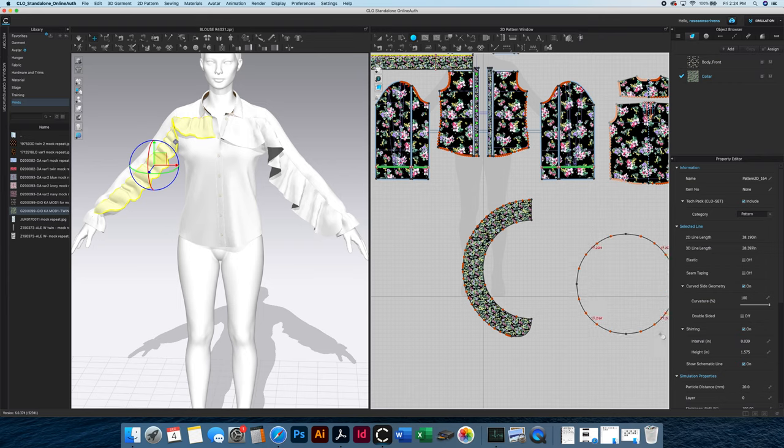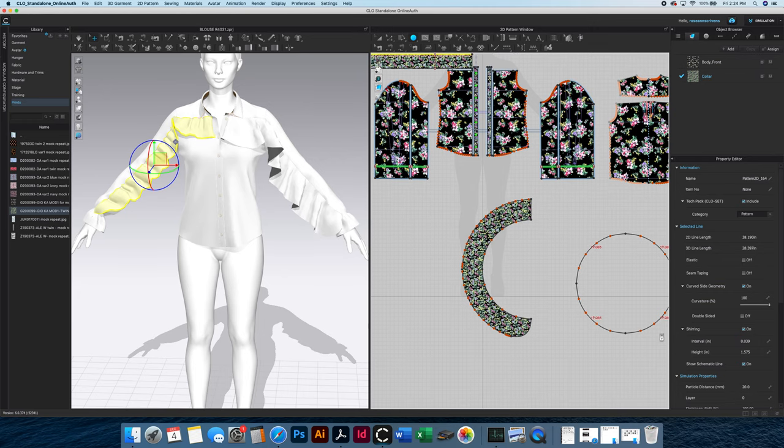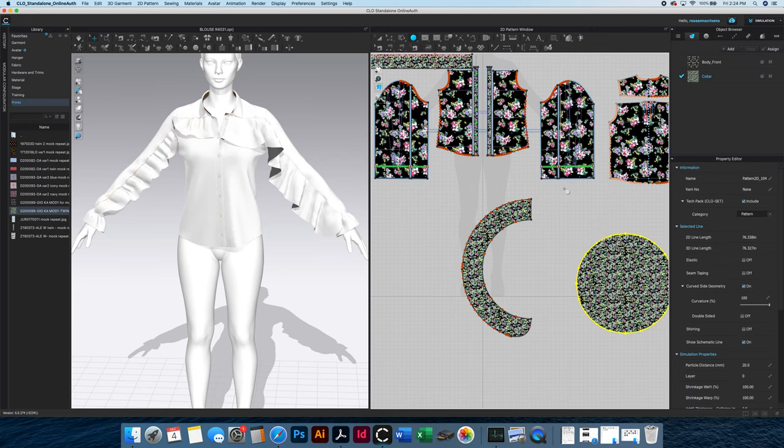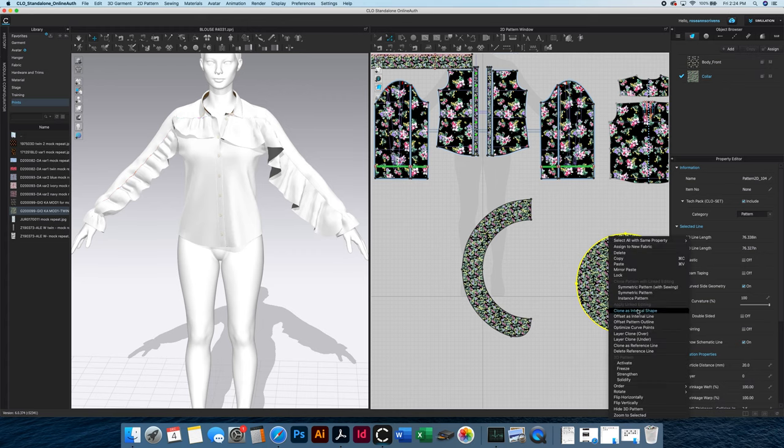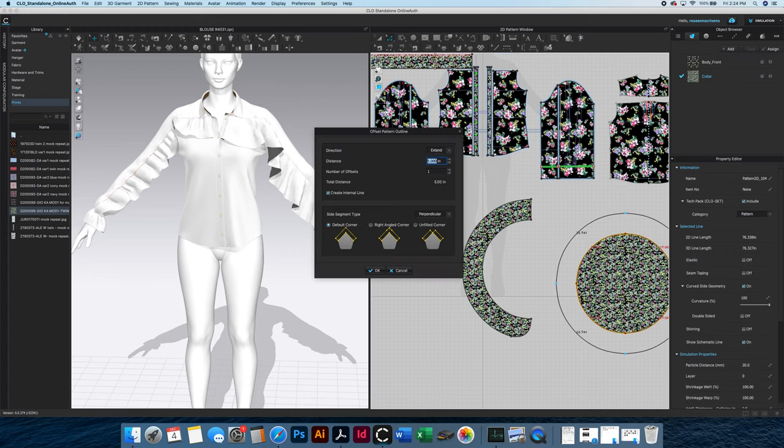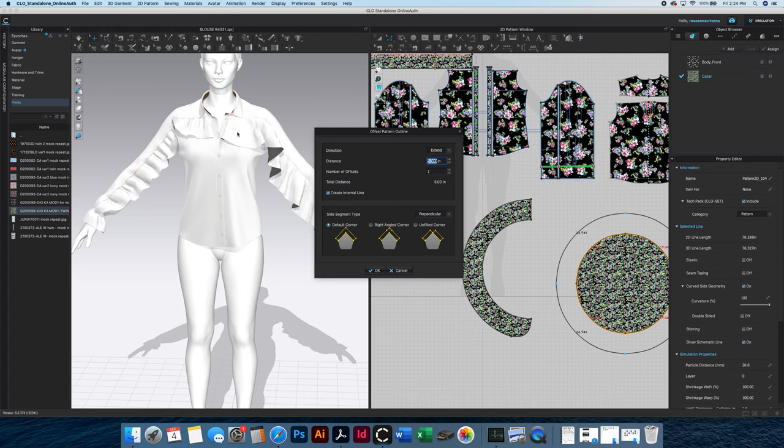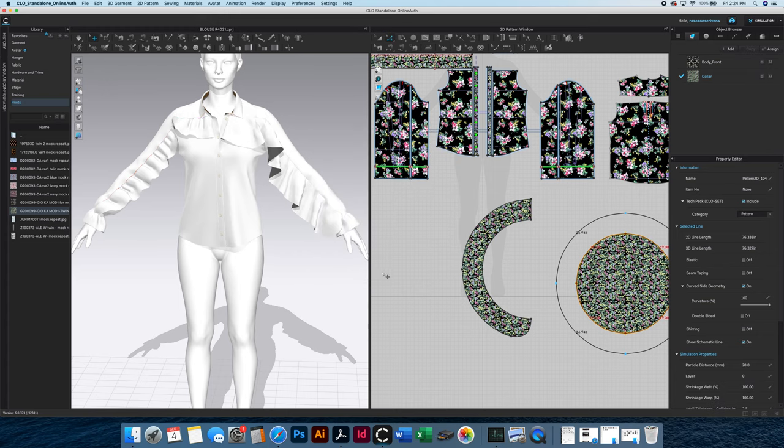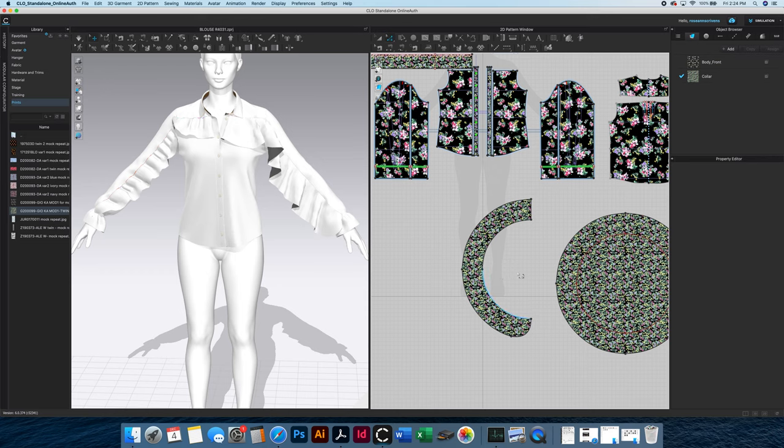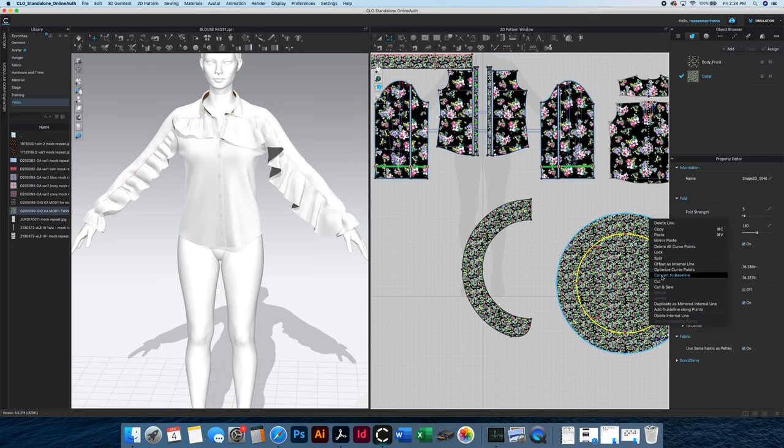And then I'm taking this and using offset pattern outline, and I'm doing five inches as the distance because I want this to be a five inch ruffle here. And then I go in and cut this out.